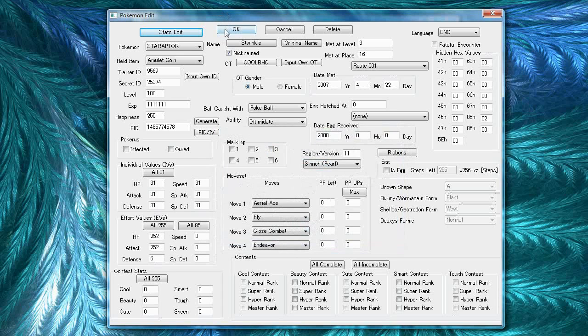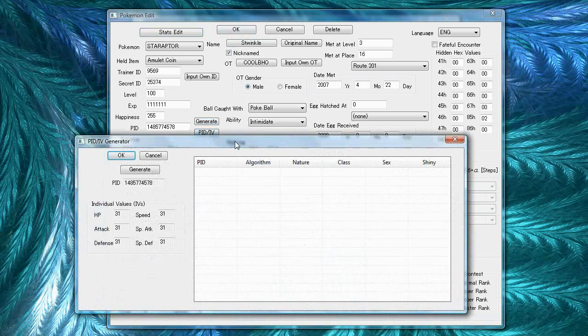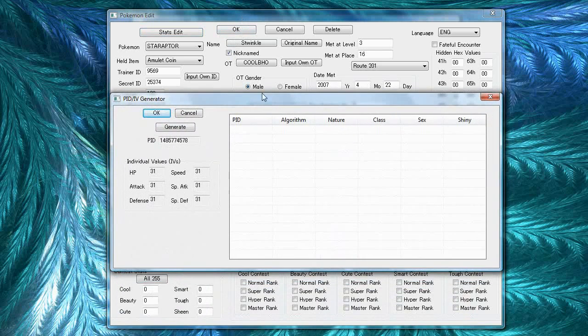Alright. So, I've shown you the Pokemon edit menu. Now I'm going to show you the generate PID IV menu. This is an advanced menu and it's only used for wild Pokemon.